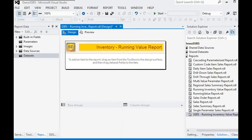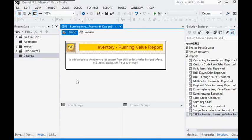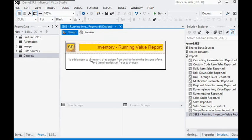Welcome friends. We are going to show you how to add a filter on the report. If we are not using any filter in our report, we can apply the filter settings on the dataset as well as on the tablix.